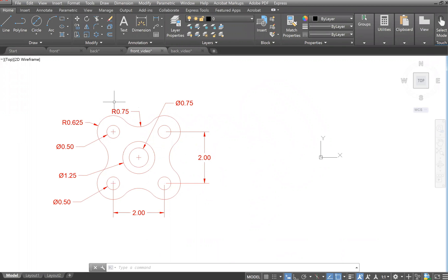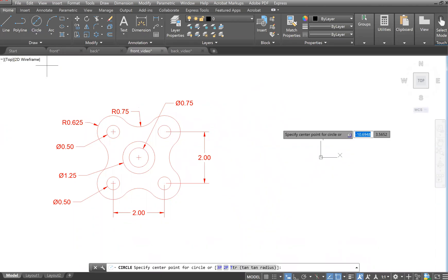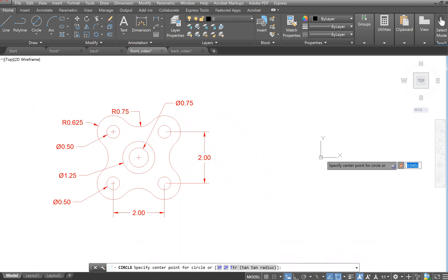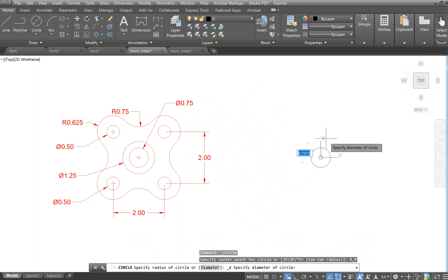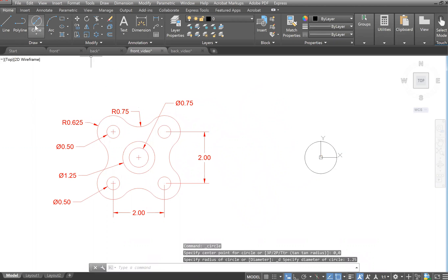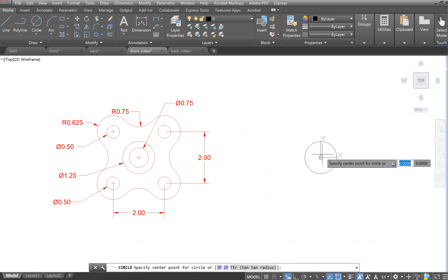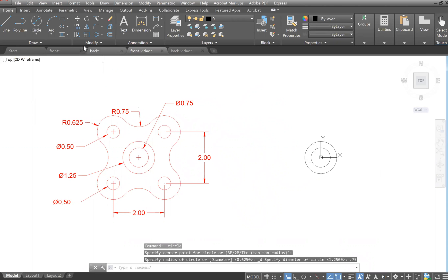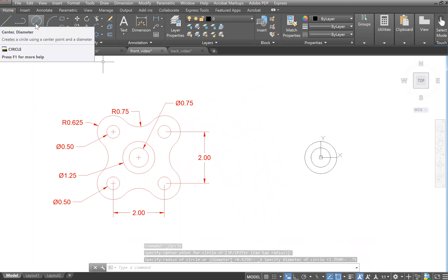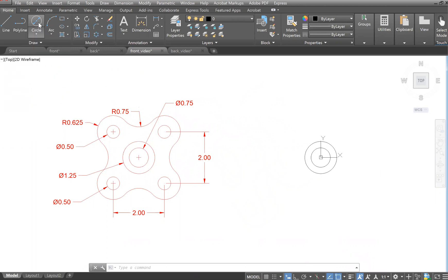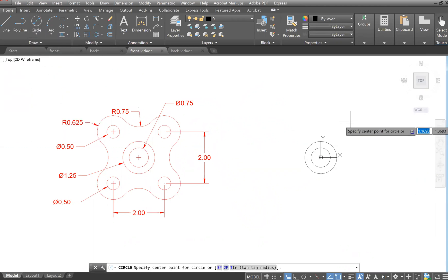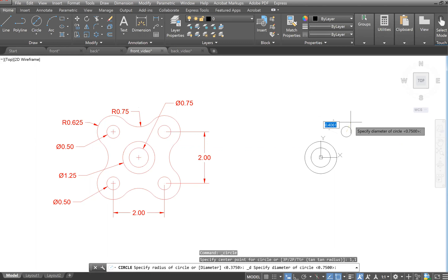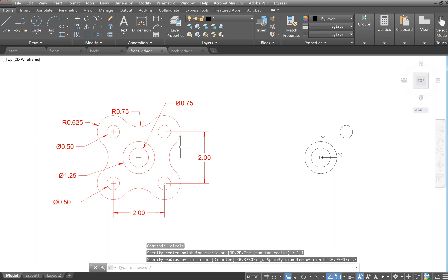Make sure your units are in inches. We're going to draw the center circles first, so go to Circle > Center Diameter. We'll start our drawing at zero, zero. The first circle has a diameter of 1.25, then we'll do another at 0.75 diameter. Then draw a center diameter circle at 1, 1 with a diameter of 0.5.